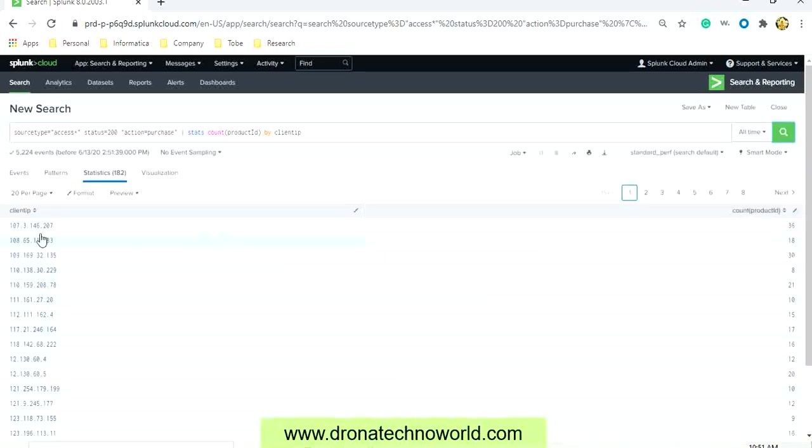This will give us these are the IP addresses and this number of products are getting accessed by using these IPs.